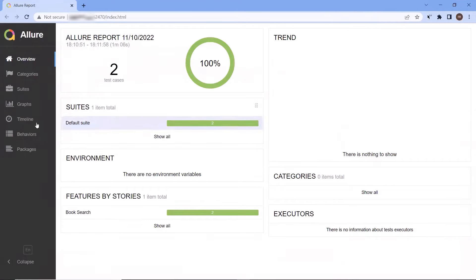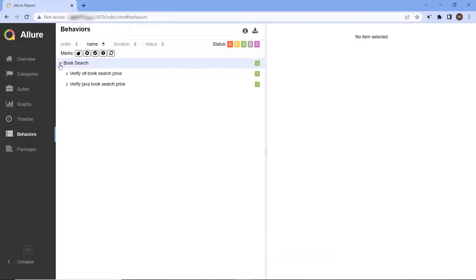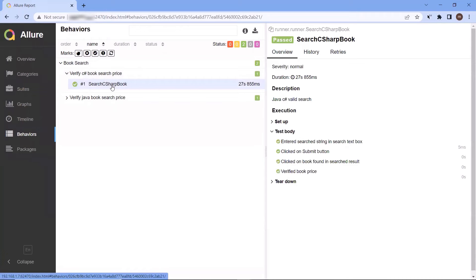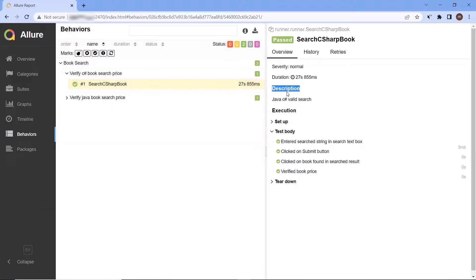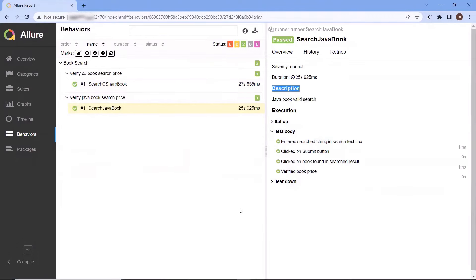Hello everyone. Welcome to my channel Maximum Automation. Today in this video, I'm going to show you how you can integrate Allure reports with the TestNG framework. Allure framework is another test report tool that shows a very concise representation of the test execution. And we can integrate the Allure report into our framework with the help of the Allure report plugin. So let's get started.